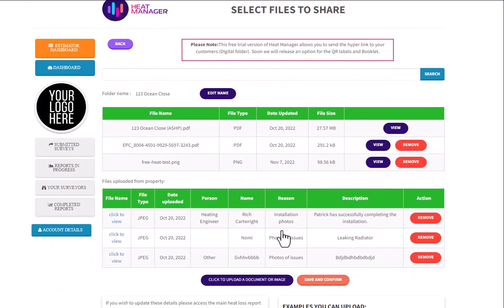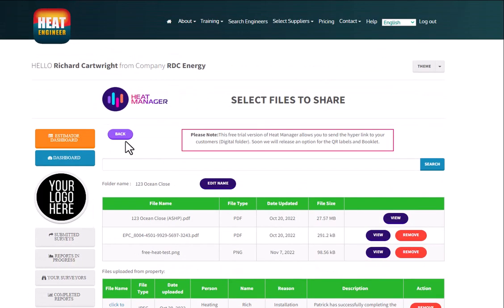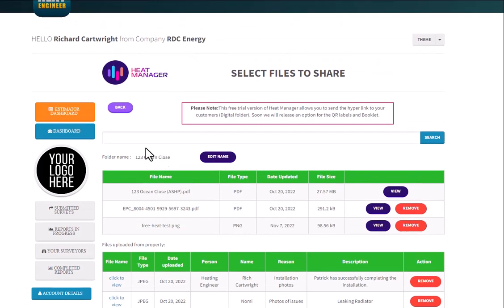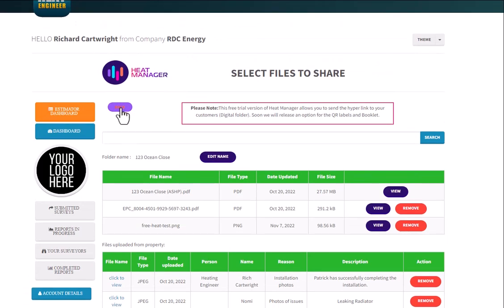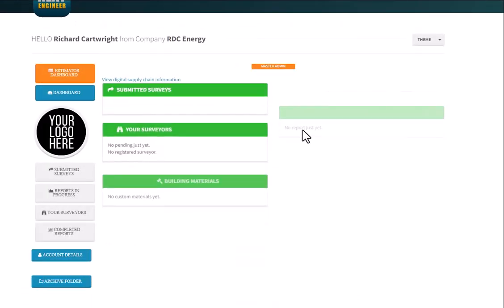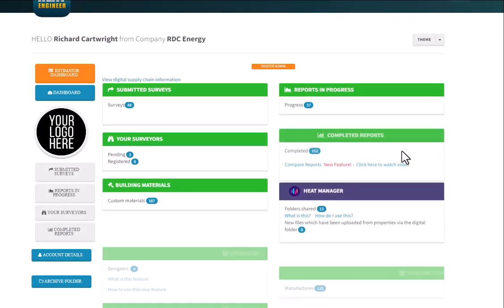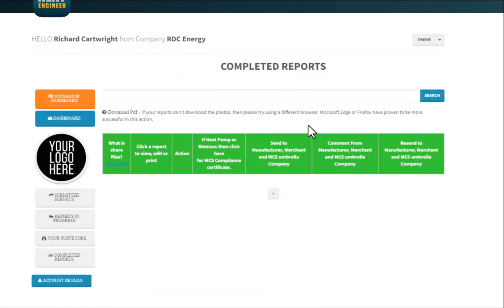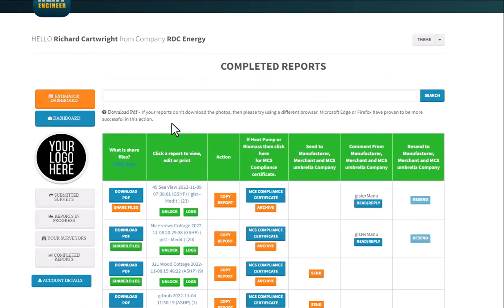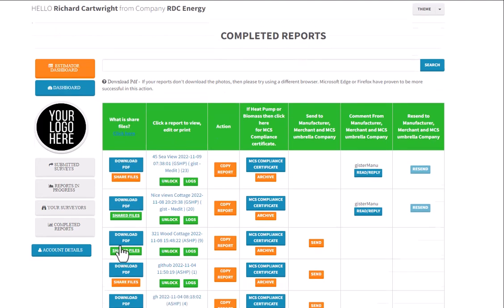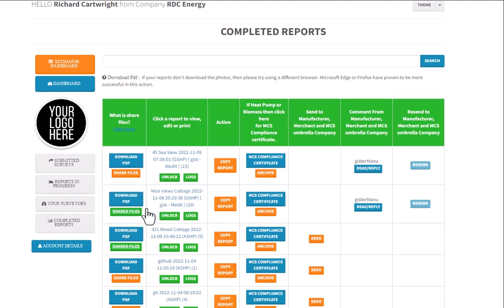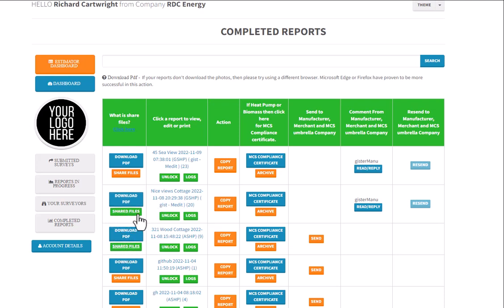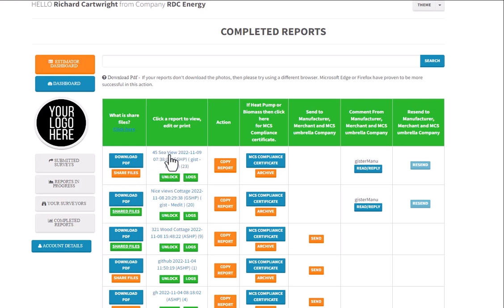So that's the kind of end result of the files here. If I go back, I'll go through the whole process of how to actually create a folder. Go to completed reports and you've got a share files button here. So these buttons are new. I can see these particular properties for these projects, the button's gone green, so shared files. So I know that these particular projects we've already shared the file for that.